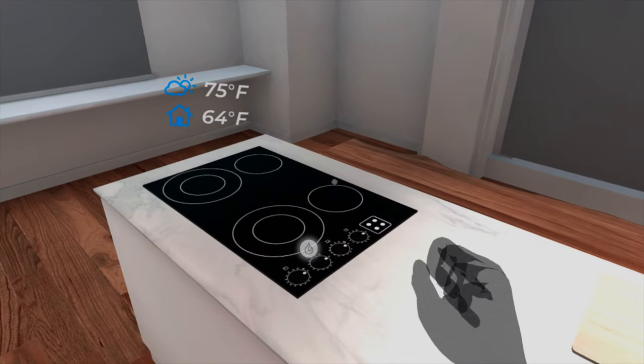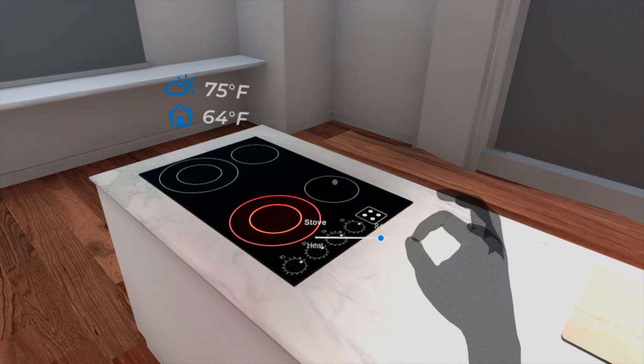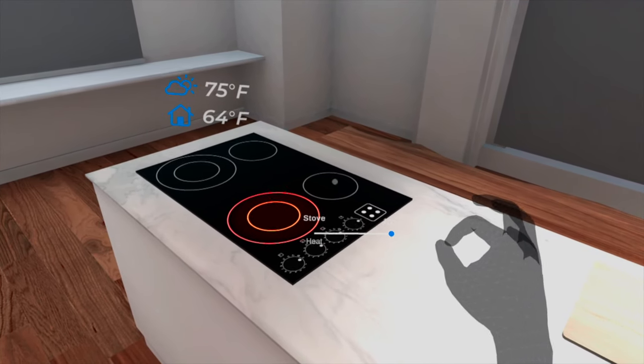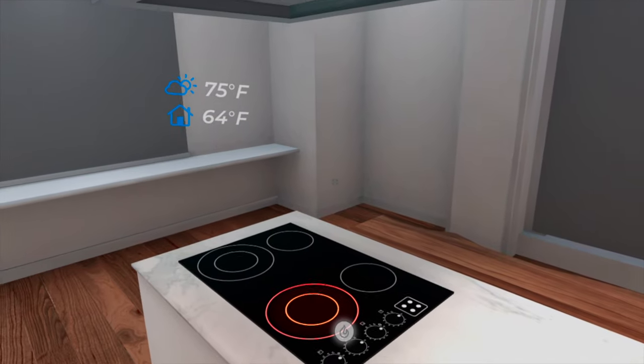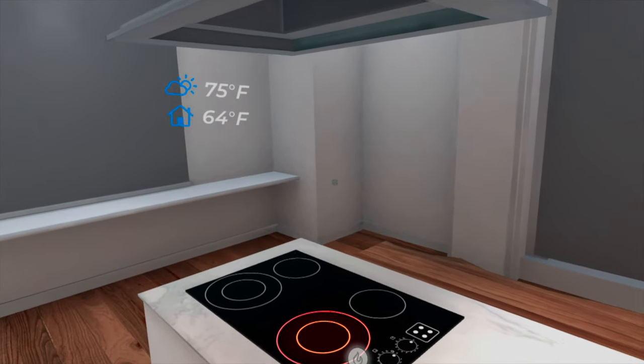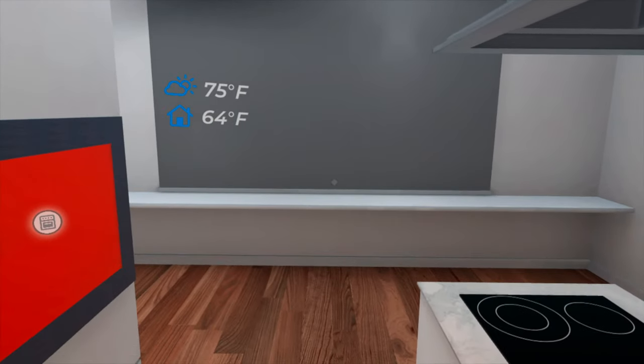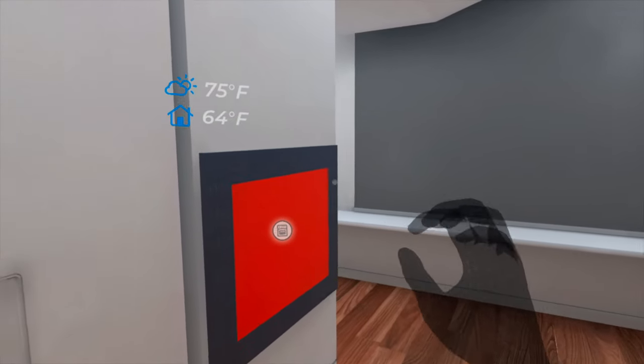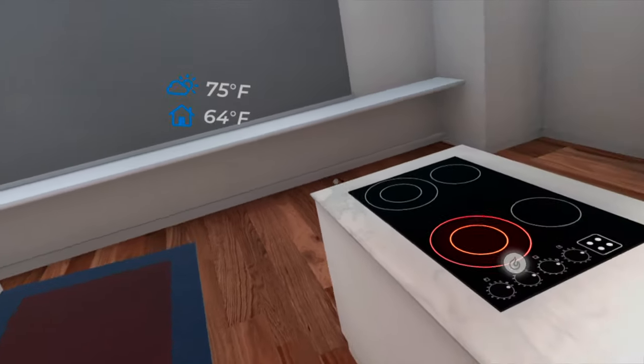You can adjust the heat and you can open the oven through VCI.